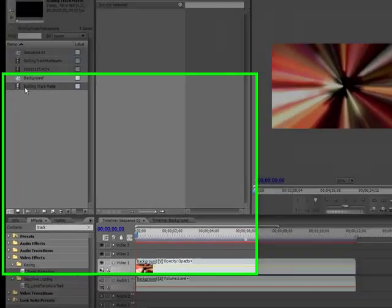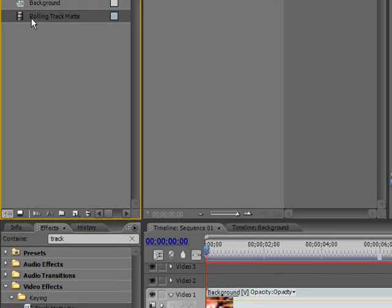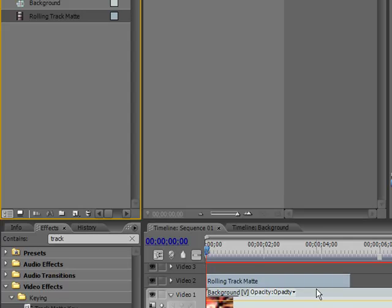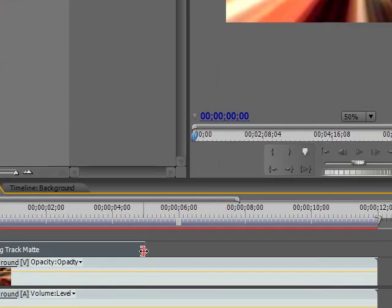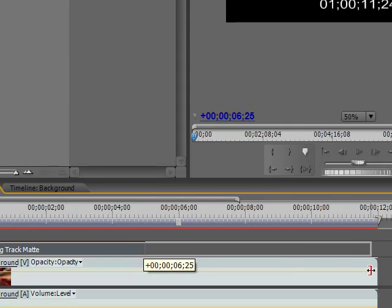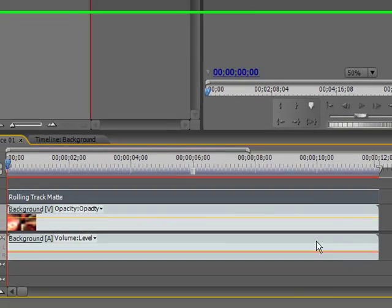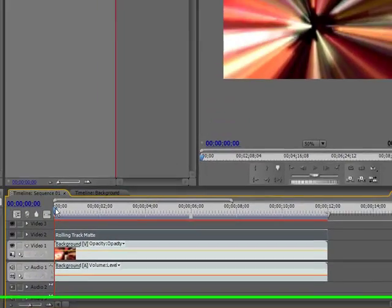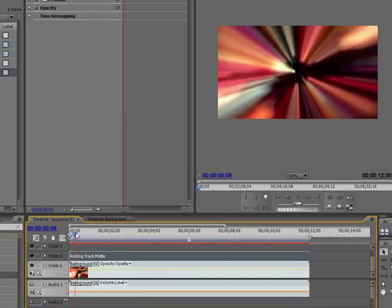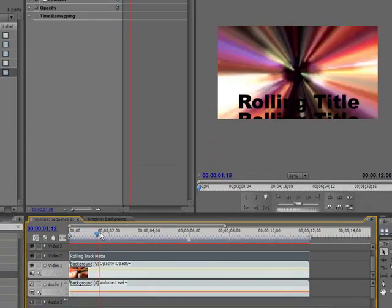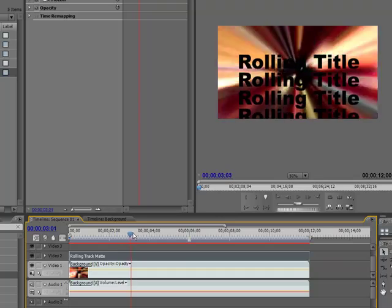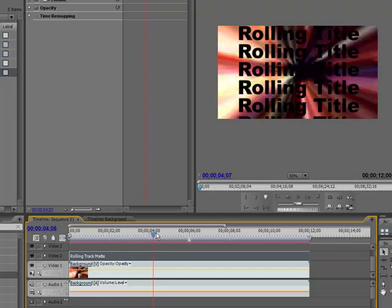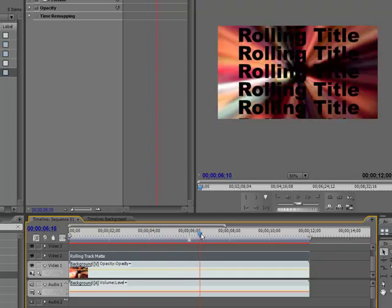We'll go up here to the title and I'm going to put that over the background in Video Track 2 and stretch it out. So if we go through here we can look and see, oh there we go, our rolling title is coming up.